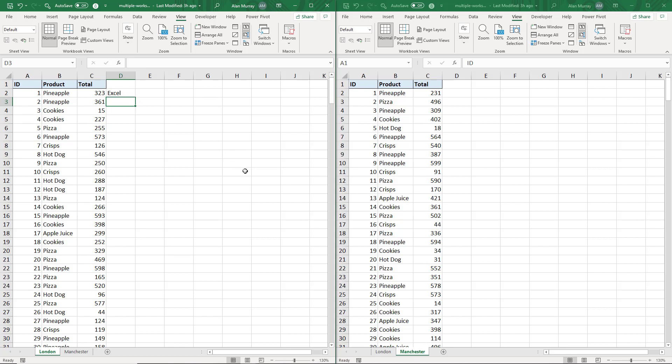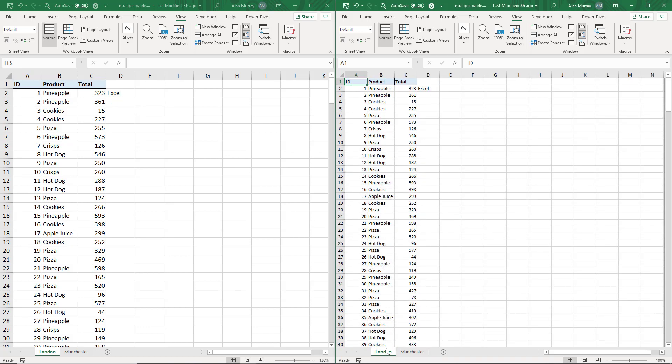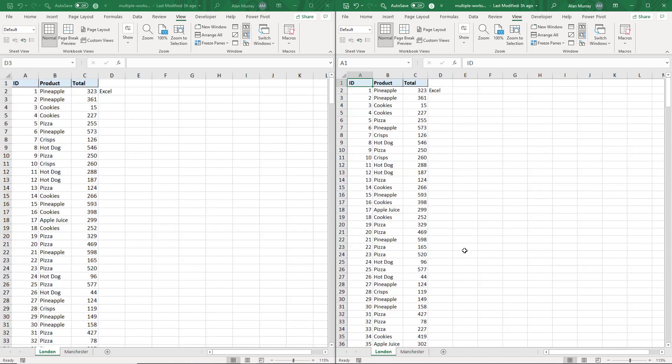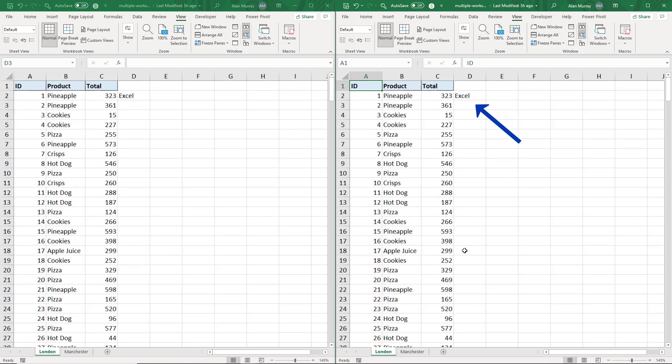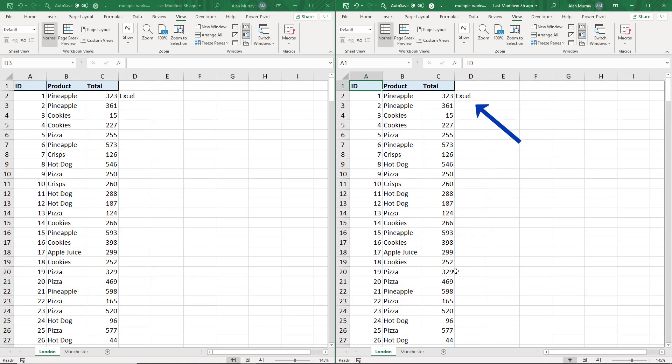And switch to the London sheet, indeed there is Excel written in cell D2. So it really is that same workbook.